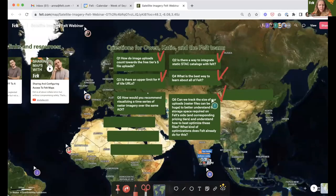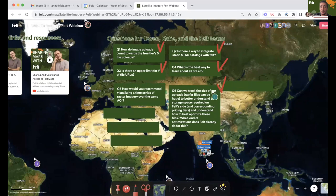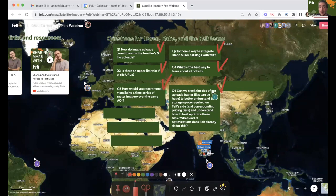Our last question: how would you recommend visualizing a time series of raster imagery over the same AOI? We've seen some users do this by just adding all the layers and cycling through them. You can toggle visibility individually for layers, but you also have options in the menu to toggle for all layers or hide for all layers. What I do is hide them all, order by time, and then toggle them one by one.